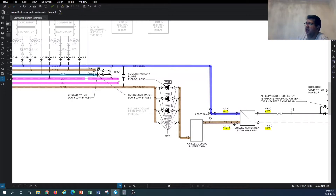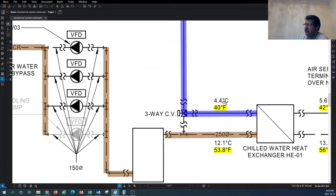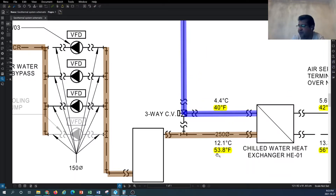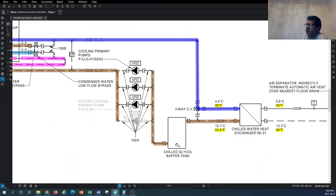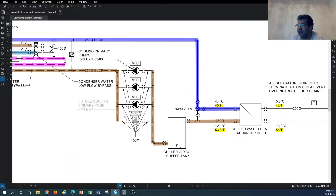On the supply side we have 40°F, and on the return side we expect to see approximately 53.8°F. Sometimes the return temperature is not as expected, which is why we have a chilled glycol buffer tank — to ensure the chilled glycol return remains within the required temperature range.